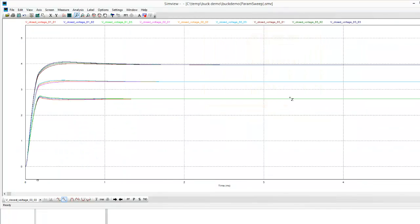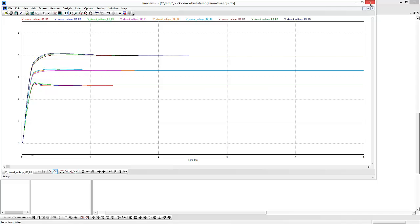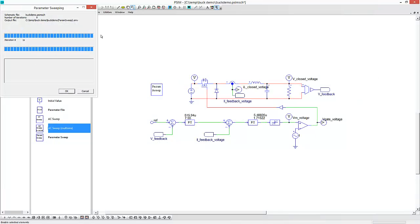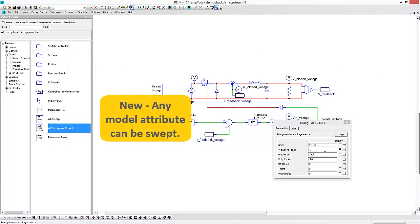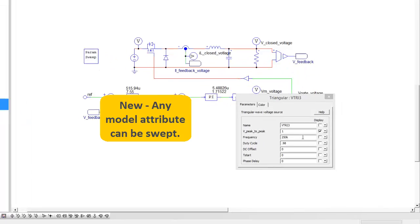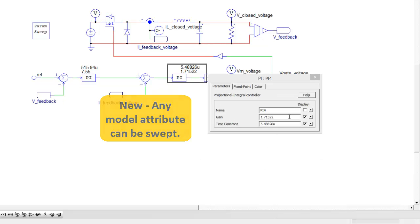Also included now is we can now sweep any other parameter, so anything that can be defined as a variable in PSIM can be swept as a parameter. We used to not be able to do things like frequency or some of these other parameters. We could also sweep the gain and time constant if we wanted to.